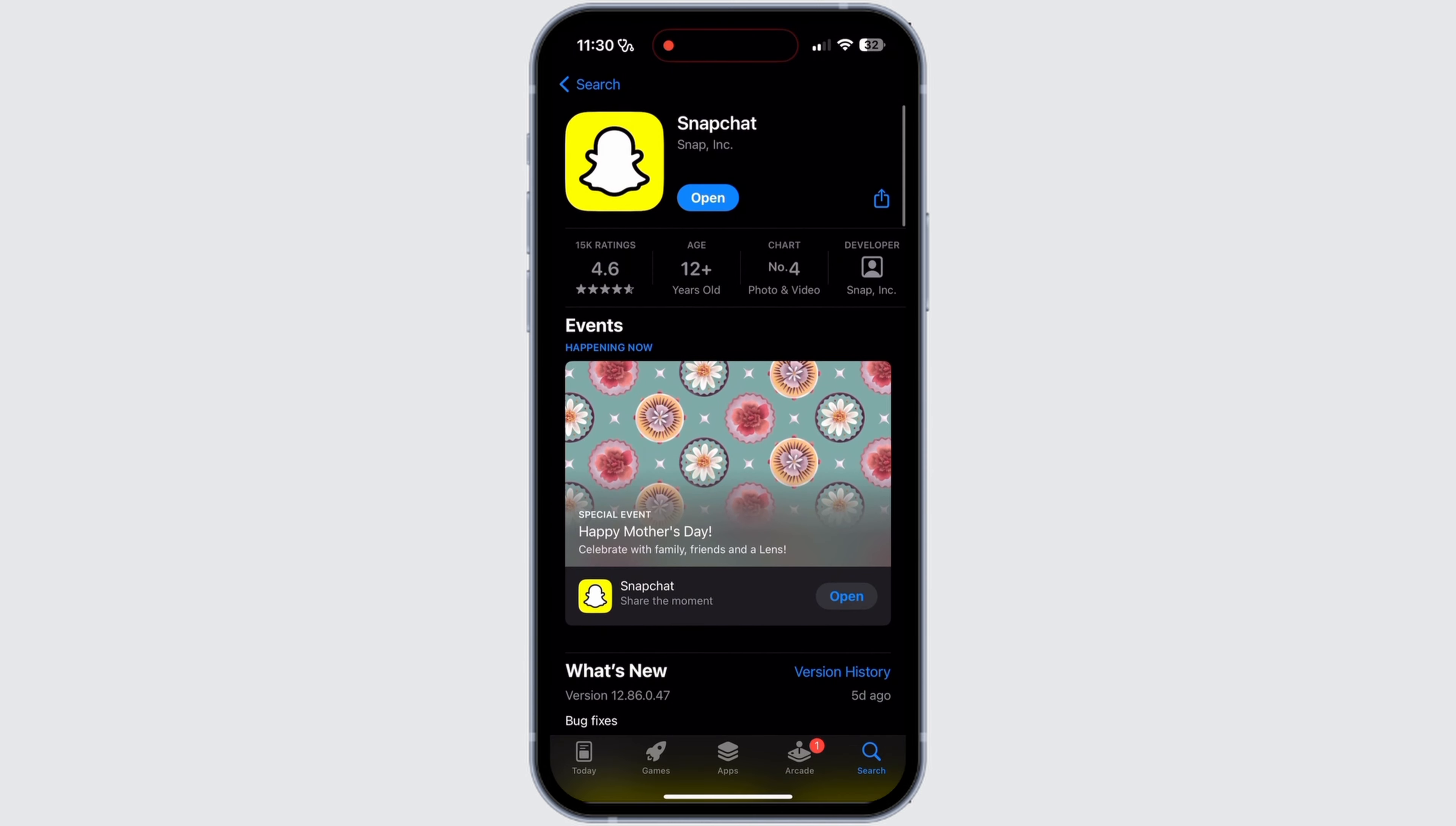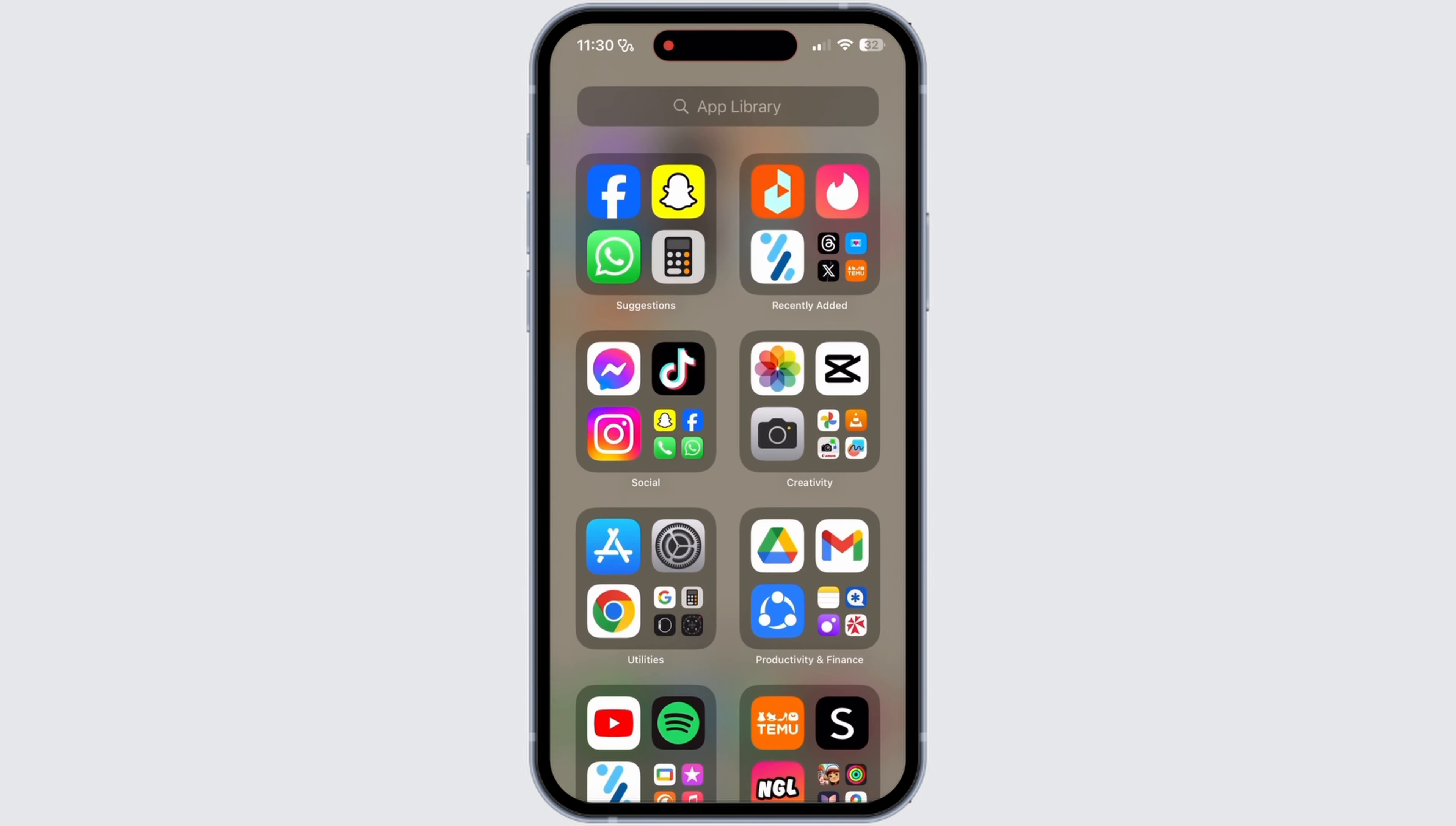If you use an Android device, then open Google Play Store and follow the same steps. If there are updates available, then update those. If not, then that means your app has already been updated. Now you can go back to your home screen.